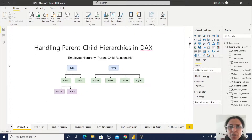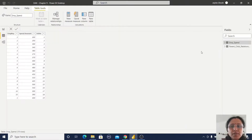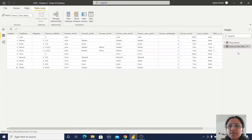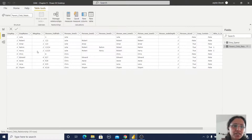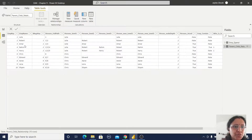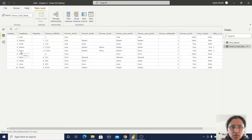Now I'll show you how the data is structured in this table. In the data table, I have created this parent-child relationship. Initially, there are only three columns: employee key, employee name, and manager key. So this employee Julie is the manager for Robert and Amar. In this way I have created the data set — if you go to my blog, you can find this sample data set there.